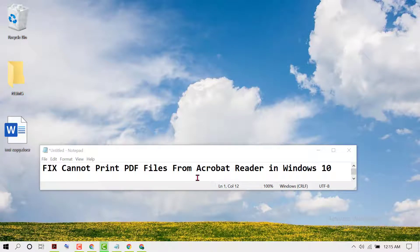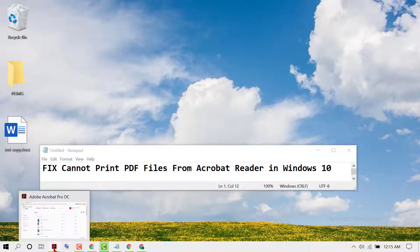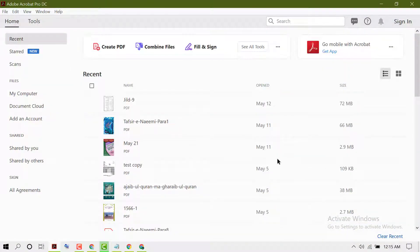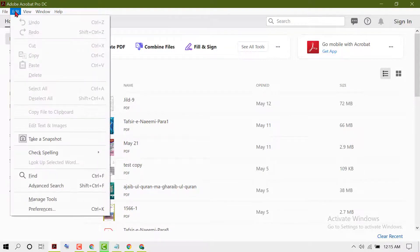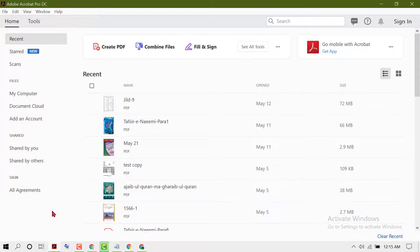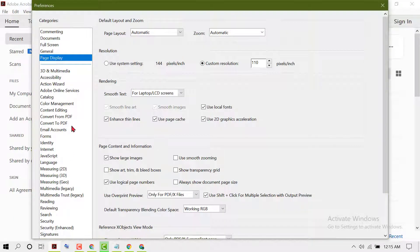Hello friends, in this video I'm going to show you how to fix the issue of not being able to print PDF files from Adobe Acrobat Reader in Windows 10. To resolve this issue, open your Adobe Acrobat Reader, then click on Edit, then click on Preferences. Now scroll down and click on Security.